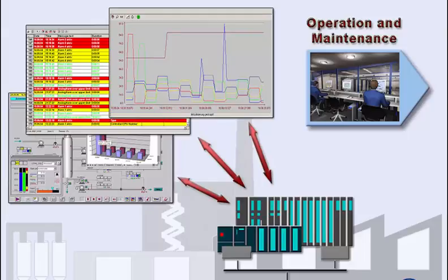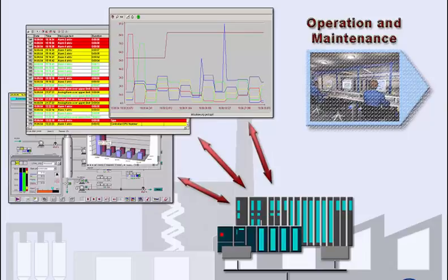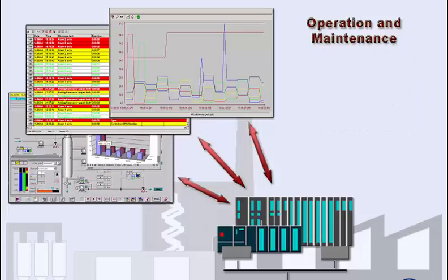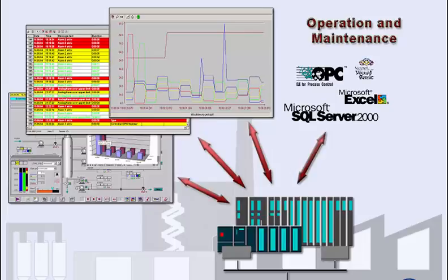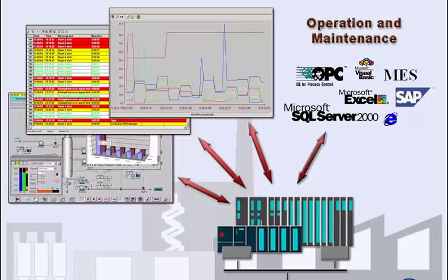A wide range of further applications opens up when the HMI is connected to a company's IT and business world. For instance, the corporate management can access and evaluate selected process data, or diagnostics and control of the plant are performed from a remote control room or a mobile service.